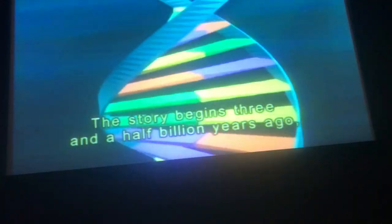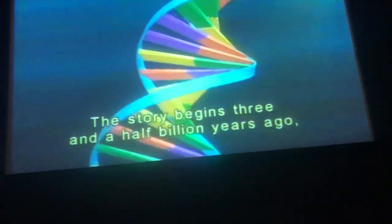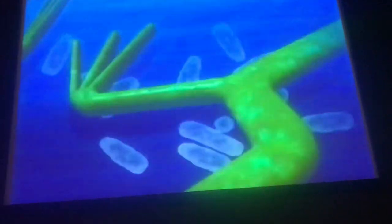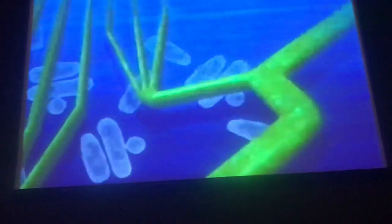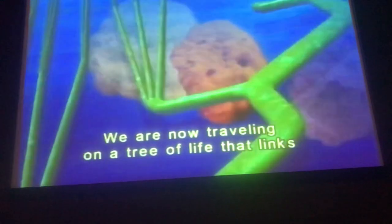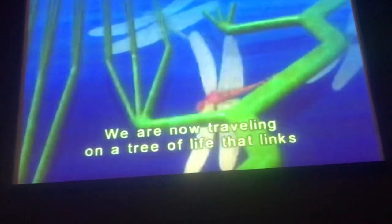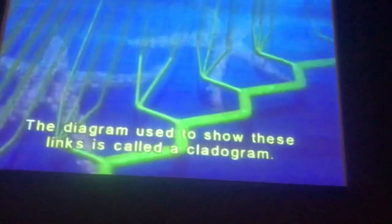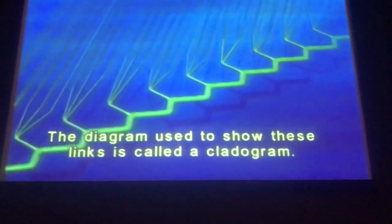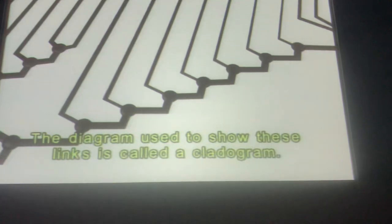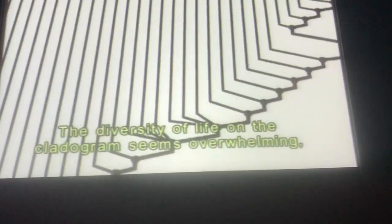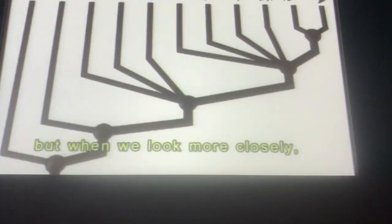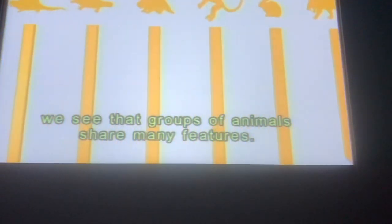The story begins three and a half billion years ago with the first strand of DNA, the basis of all life. We are now traveling on a tree of life that links all the diverse species. The diagram used to show these links is called a cladogram. The diversity of life on the cladogram seems overwhelming, but when we look more closely, we see that groups of animals share many features.